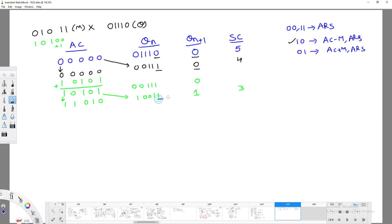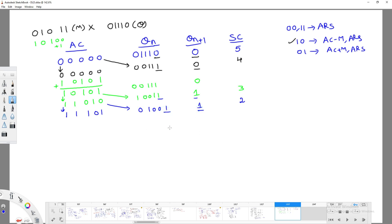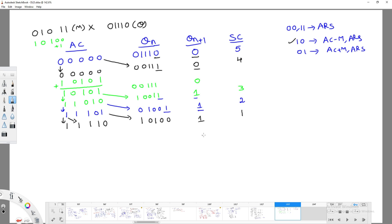Next we get 1,1, so we simply perform arithmetic right shift. The 1 MSB is extended and everything shifts right. Shift count decrements to 2. We get 1,1 again, so once more we perform arithmetic right shift, MSB 1 extended, everything shifts right. Shift count becomes 1.